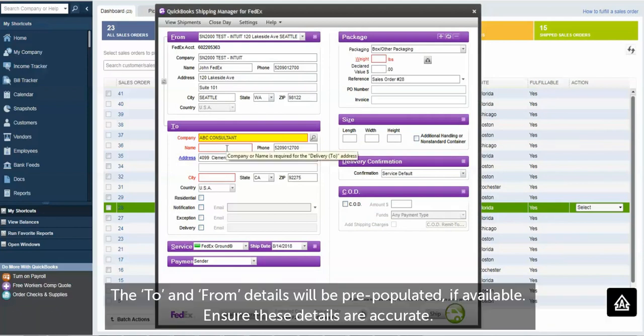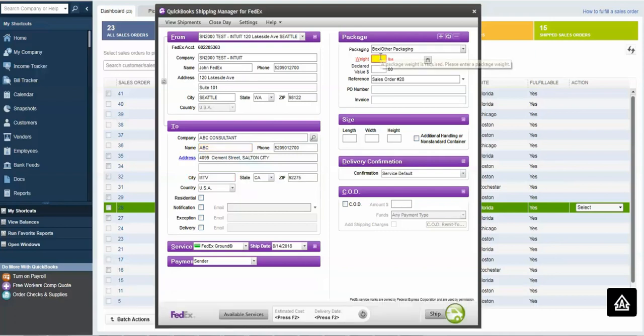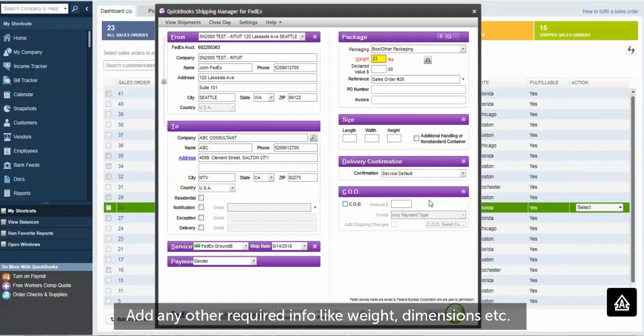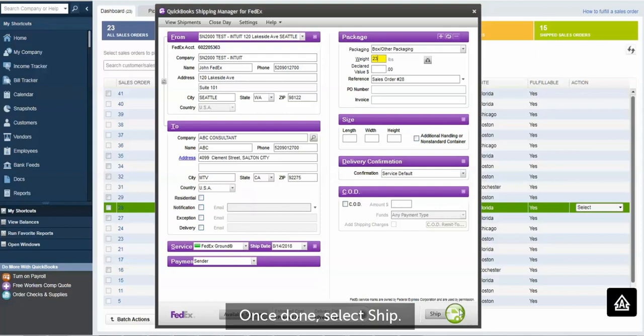The To and From details will be pre-populated if available. Ensure these details are accurate. Add any other required info, like weight, dimensions, etc. Once done, select Ship.